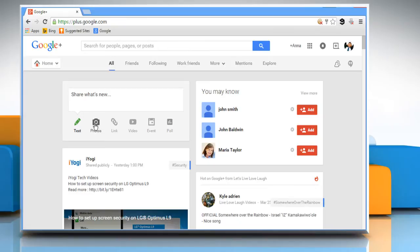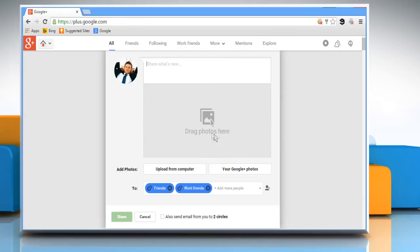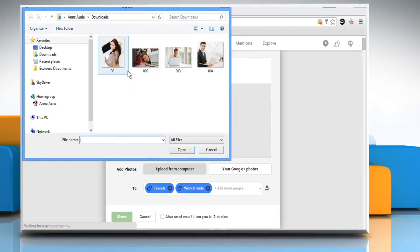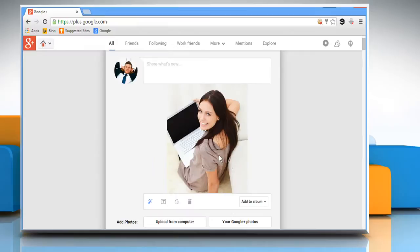Click on the Photos icon and here you can drag photos from your computer, add from your Google Plus photos, or upload from your computer. Here we are uploading a photo from our computer. Select the photo and then click on Open.